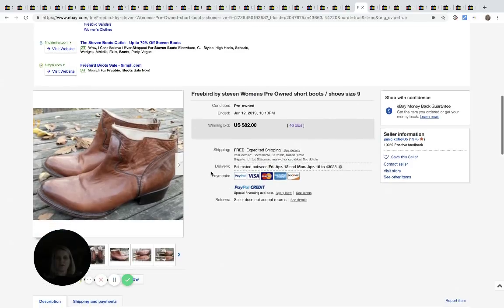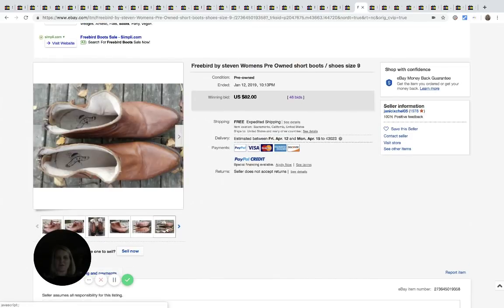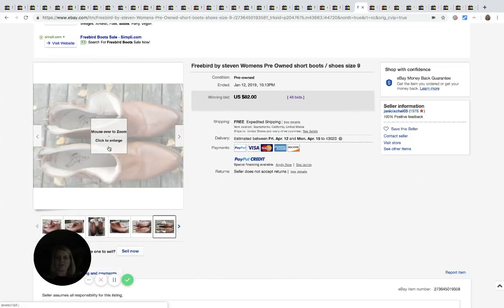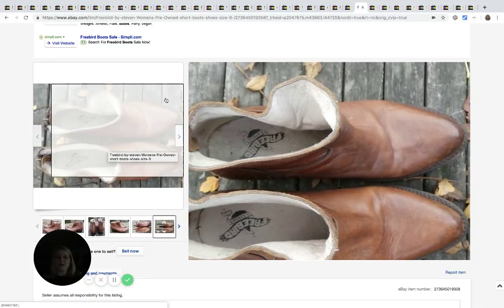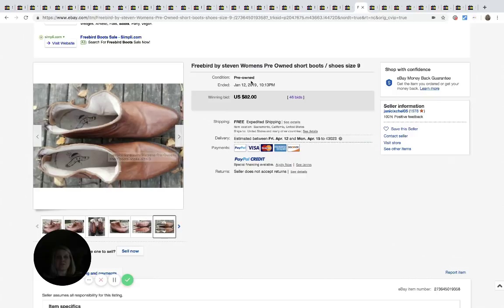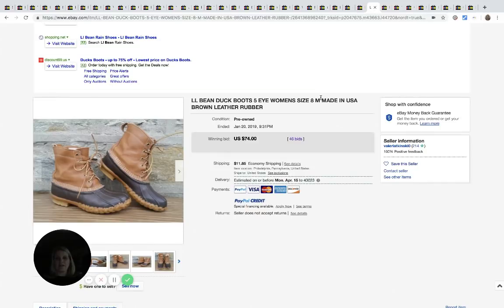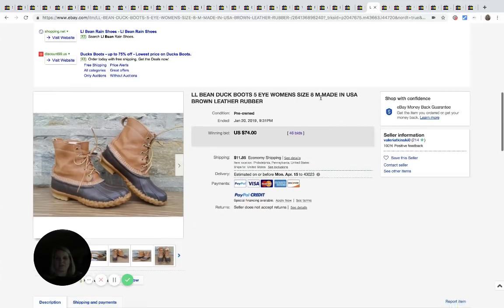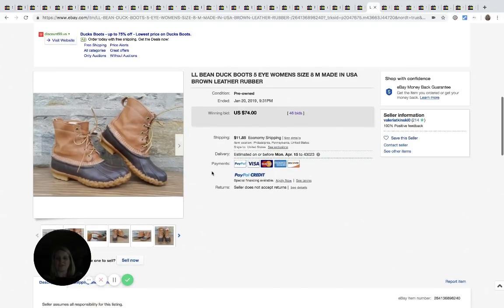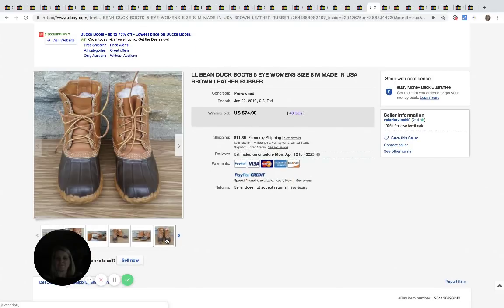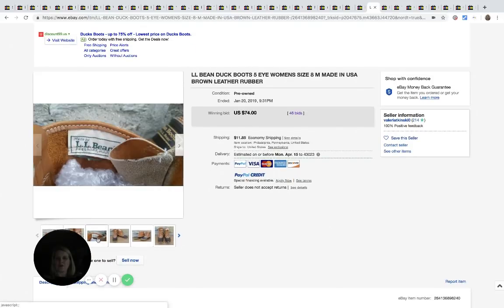Freebird. I don't know if this is a popular brand or if this seller just got lucky because somebody wanted this style of boot, it's kind of like a bootie. These sold for $82 with 46 bids. LL Bean Duck Boots. These sold for $74 with 46 bids. I think you've all heard of LL Bean.